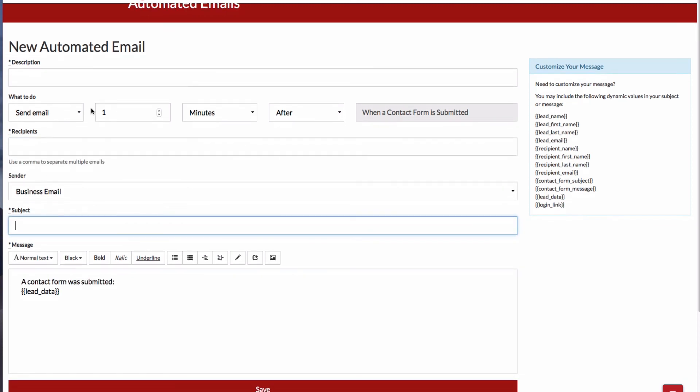And if I fill out the rest of this, then whenever a contact form is submitted, an email will be sent out.